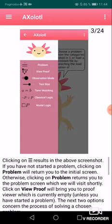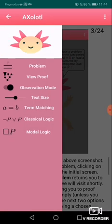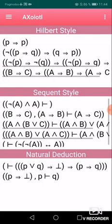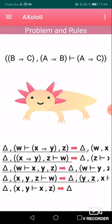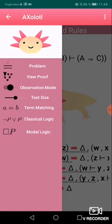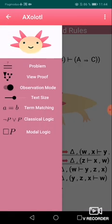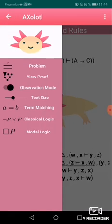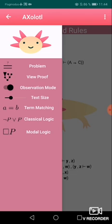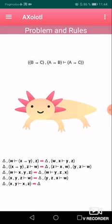Let's go to the menu now and choose a problem from classical logic. In case you don't like the font size, you can change it by clicking on the font size control — it instantly changes. Let's make it a little bit smaller so we can see everything on the screen.